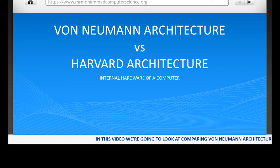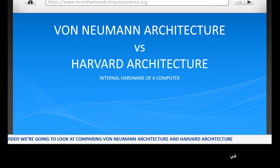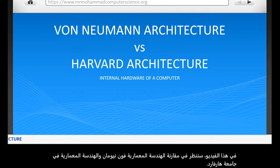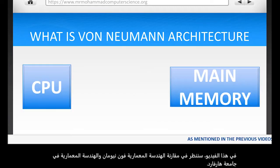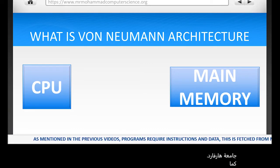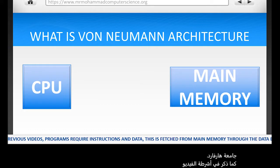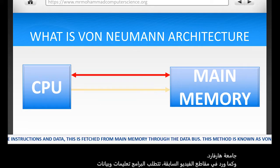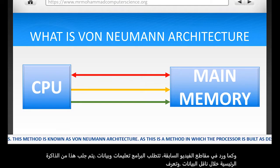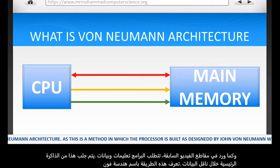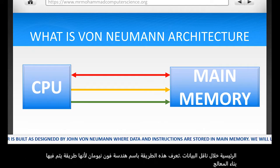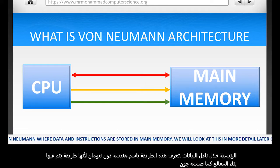In this video, we're going to look at comparing von Neumann architecture and Harvard architecture. As mentioned in the previous videos, programs require instructions and data. This is fetched from main memory through the data bus. This method is known as von Neumann architecture, as this is a method in which the processor is built as designed by John von Neumann, where data and instructions are stored in one main memory.